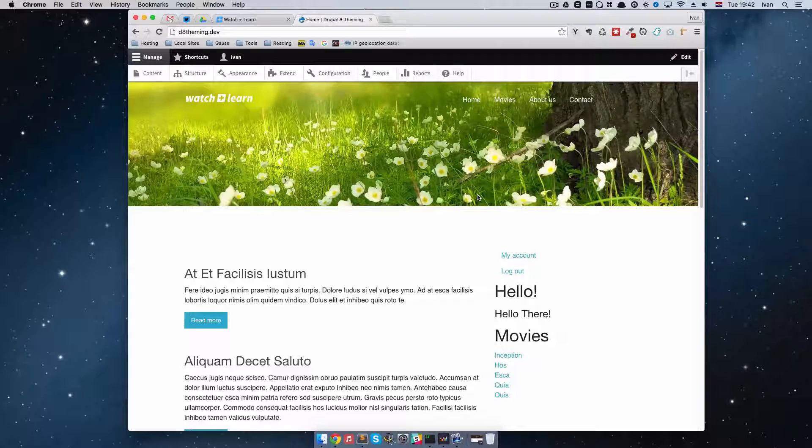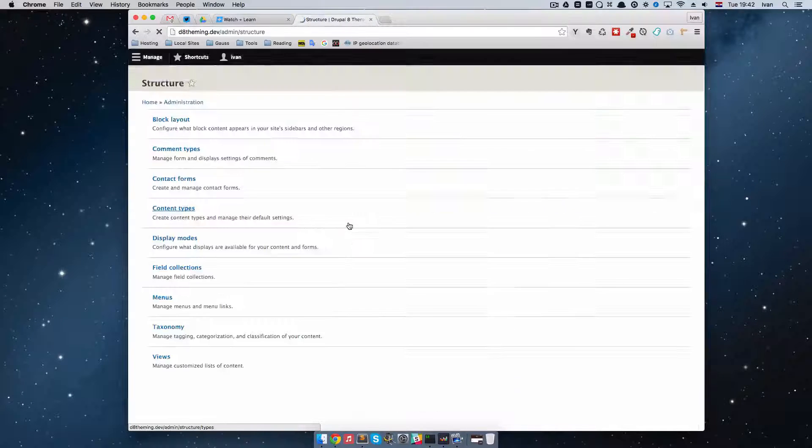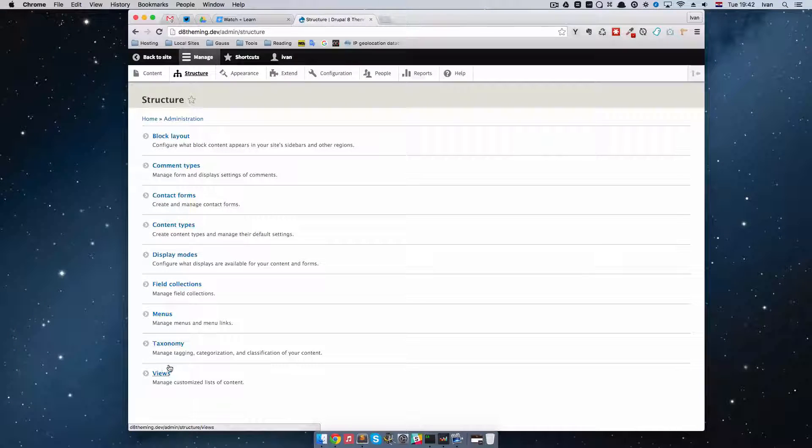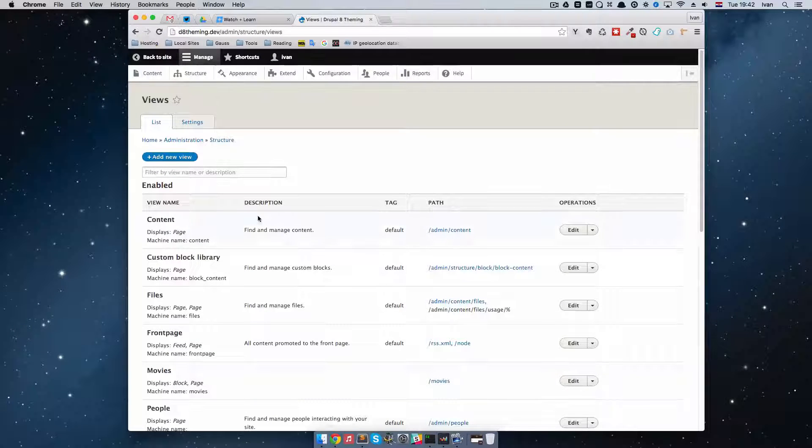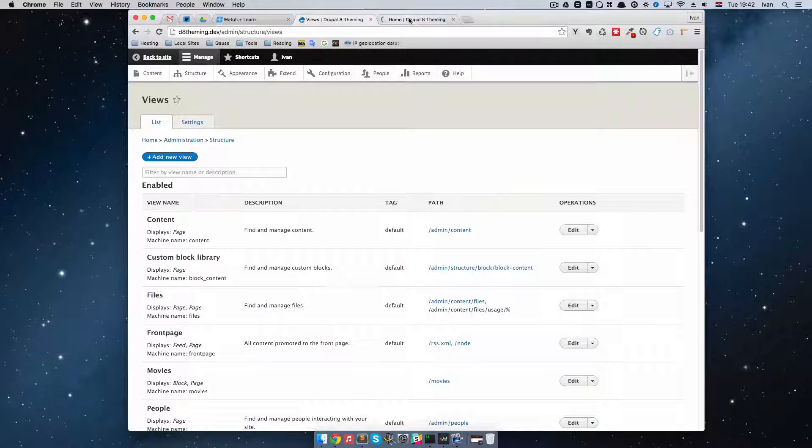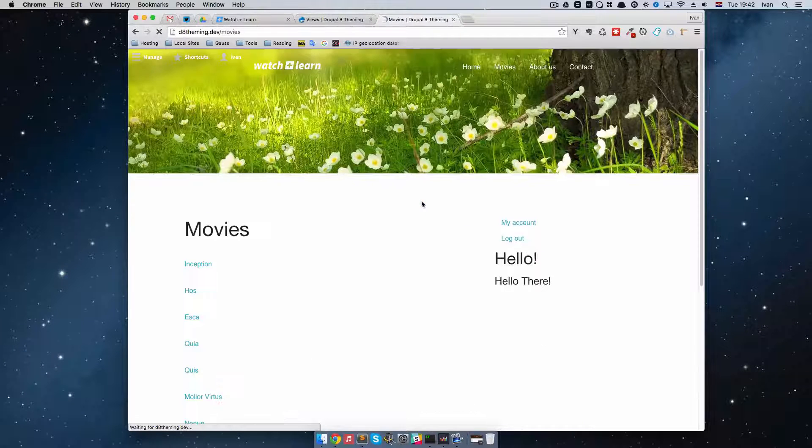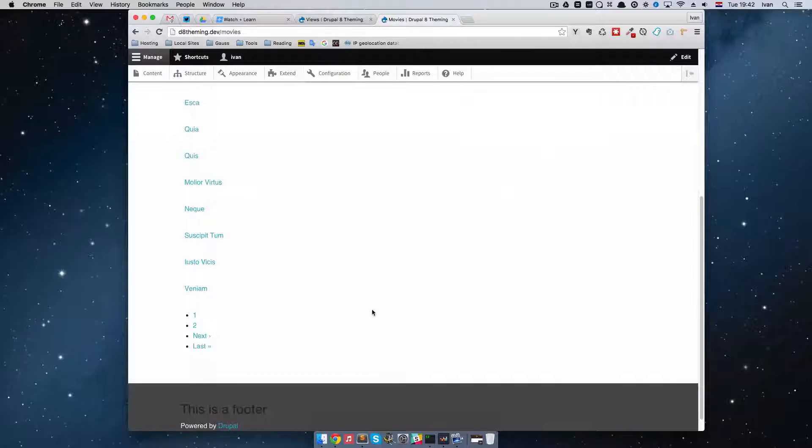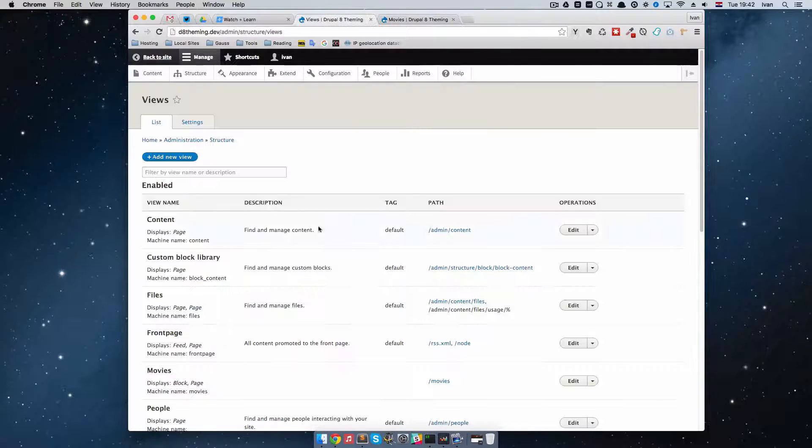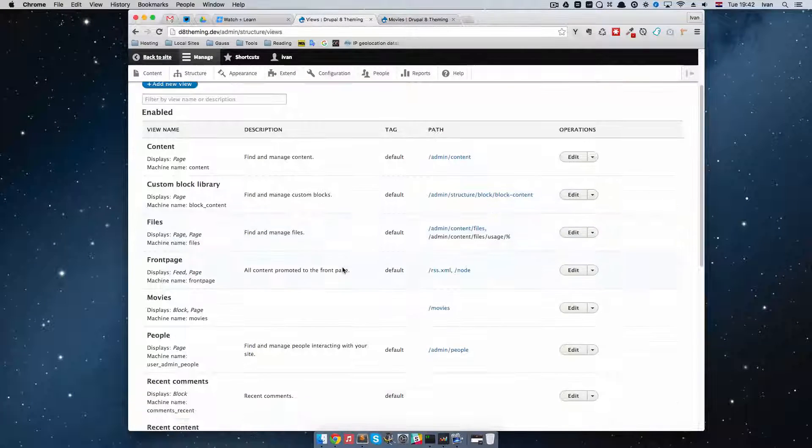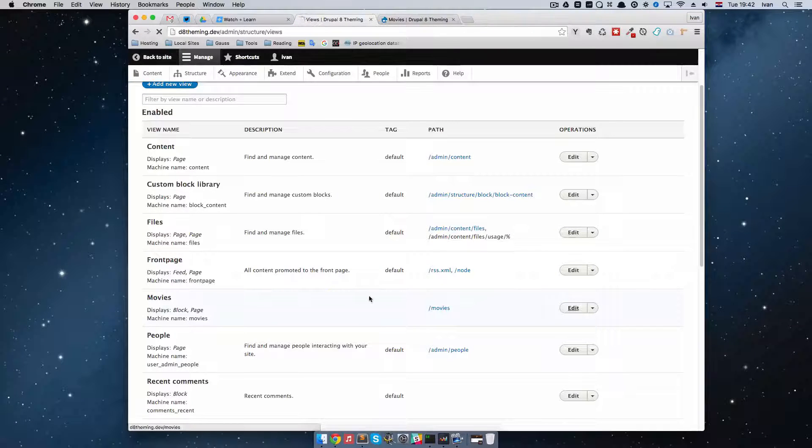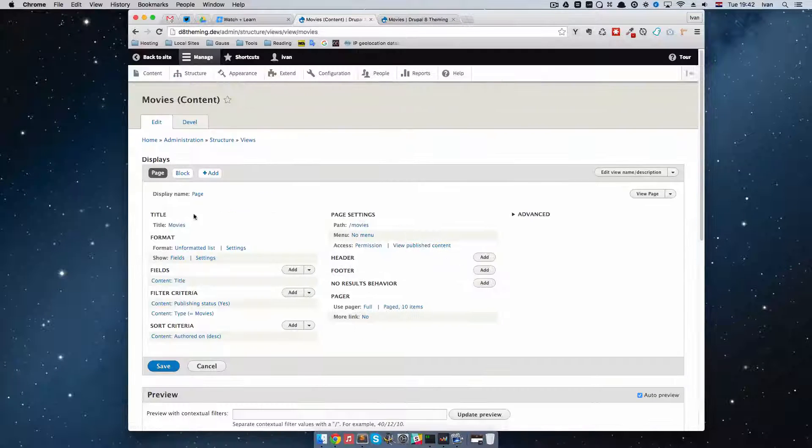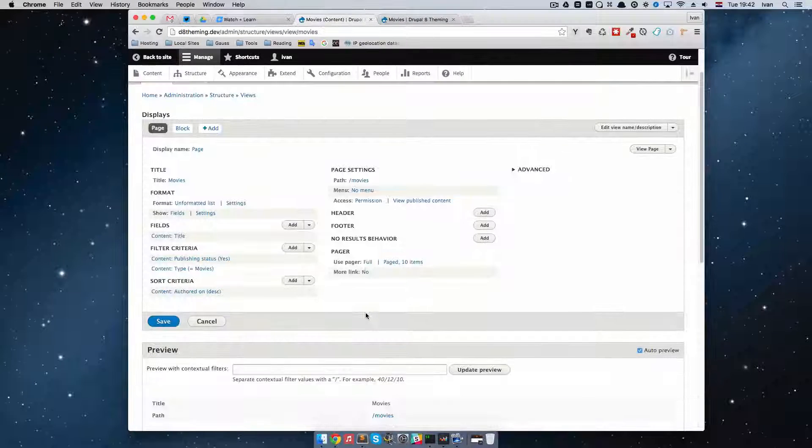Okay, so first of all we are going to go to Structure and then we are going to go to Views. And I'm just going to open up this in another tab so that we have our page right here and I'm going to go to Movies. So we are going to be rewriting this view right here. Now if we go to Movies, go to Edit, now we can edit this view.